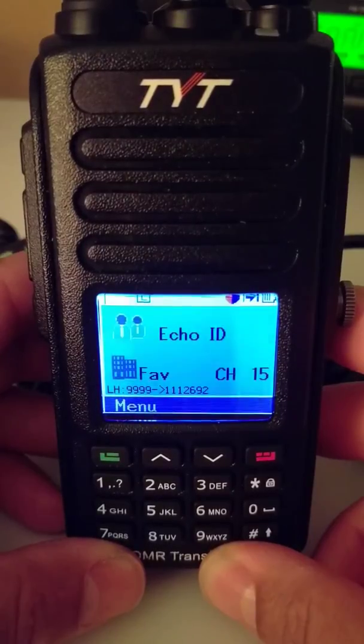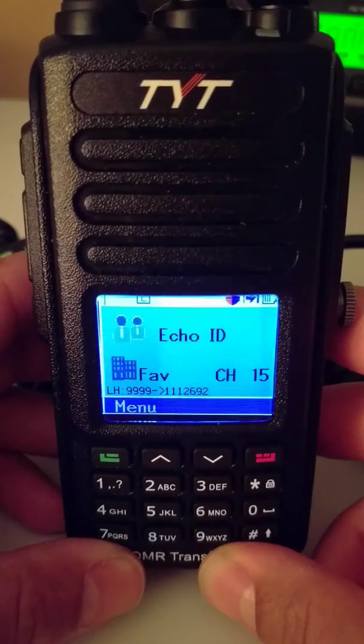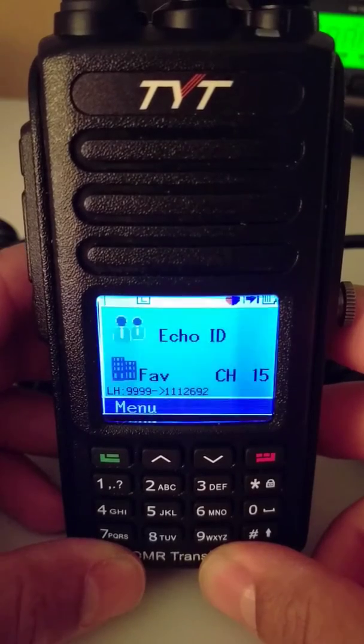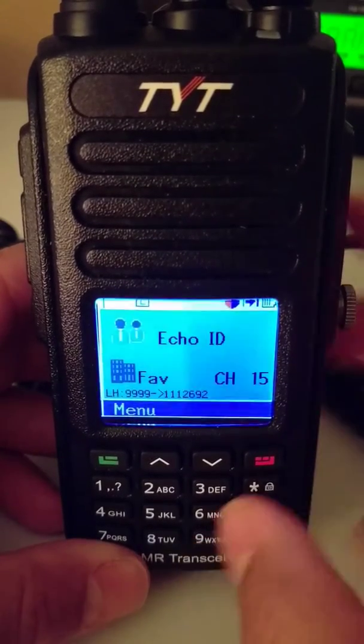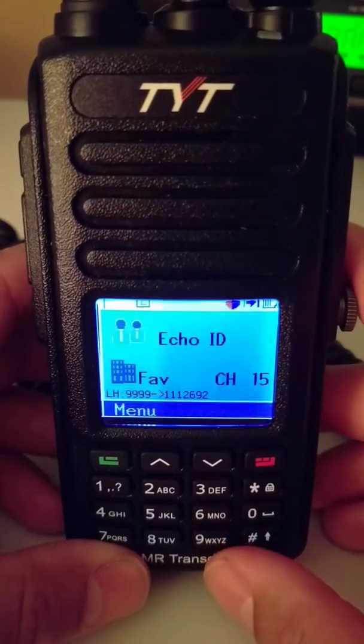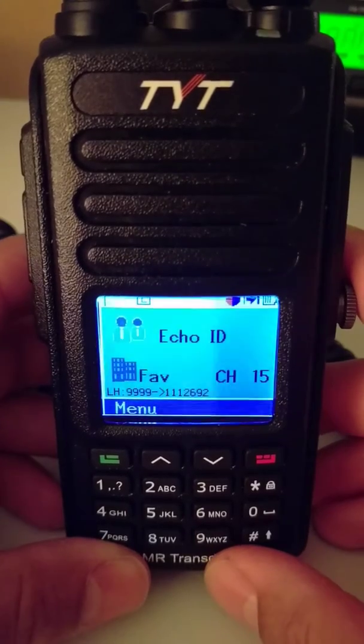What it does is record your audio and then play it right back to you through the radio. It does not go over the network — it's just for you to hear. I'll give a little example here.